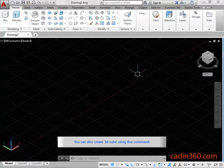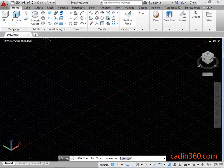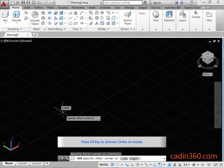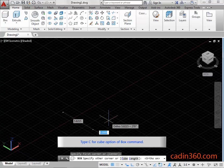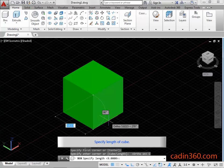You can also create a 3D cube using the box command. Click on the box command in the modeling panel under the home tab. Specify the first corner. Press F8 key to activate ortho on mode. Type C for the cube option of the box command. Press enter to activate the cube option. Specify the length of the cube. Type 10 and then press enter.